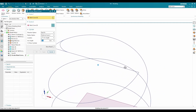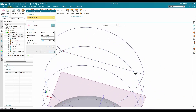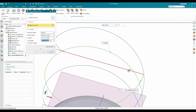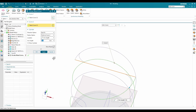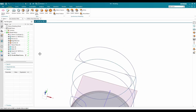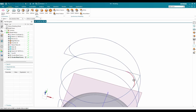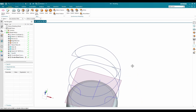Do the same on the other side: select this curve as the first curve and this as the second curve, with a length of 184 — click OK. These two curves are now ready as needed.